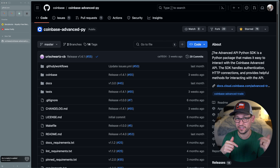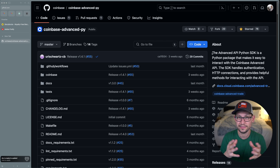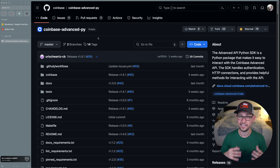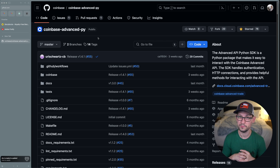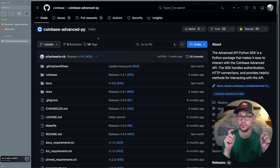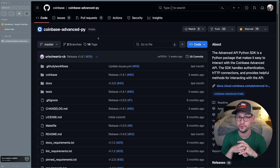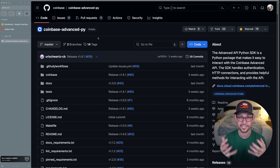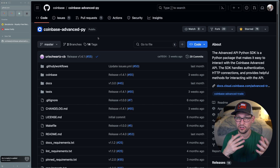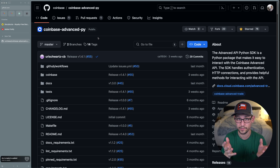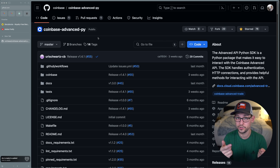I'll have links in the description to this SDK as well as Coinbase's developer Discord so you can access all the resources you need. In this video I'm going to show you how to get up and running using the Coinbase Advanced Trade SDK — how to authenticate with the new authentication method, and how to write sample code to place a $10 buy of Bitcoin, Ethereum, or whatever cryptocurrency you want.